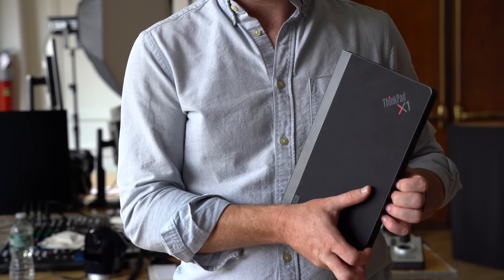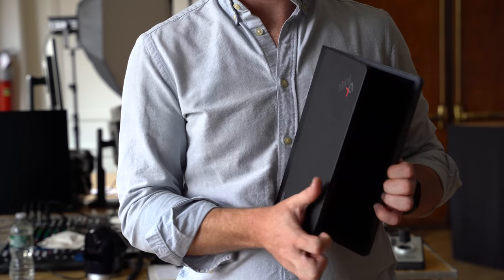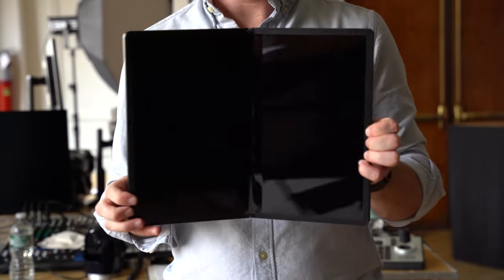Typically at IFA, we get the opportunity to go hands-on with a variety of new smartphones, but one of this year's most exciting announcements at the trade show is something just a little bit bigger. Say hello to the next-generation ThinkPad X1 Fold from Lenovo.